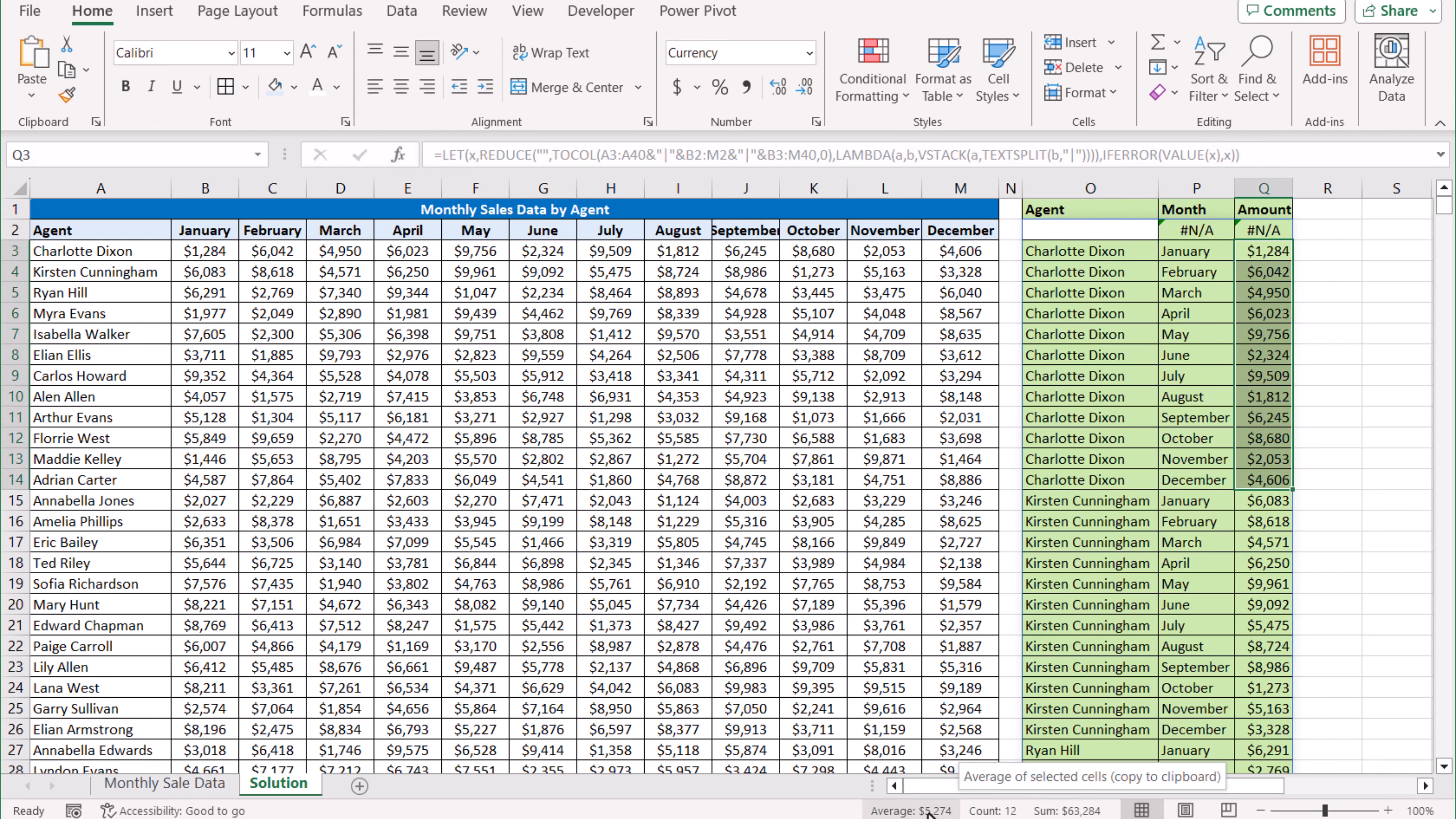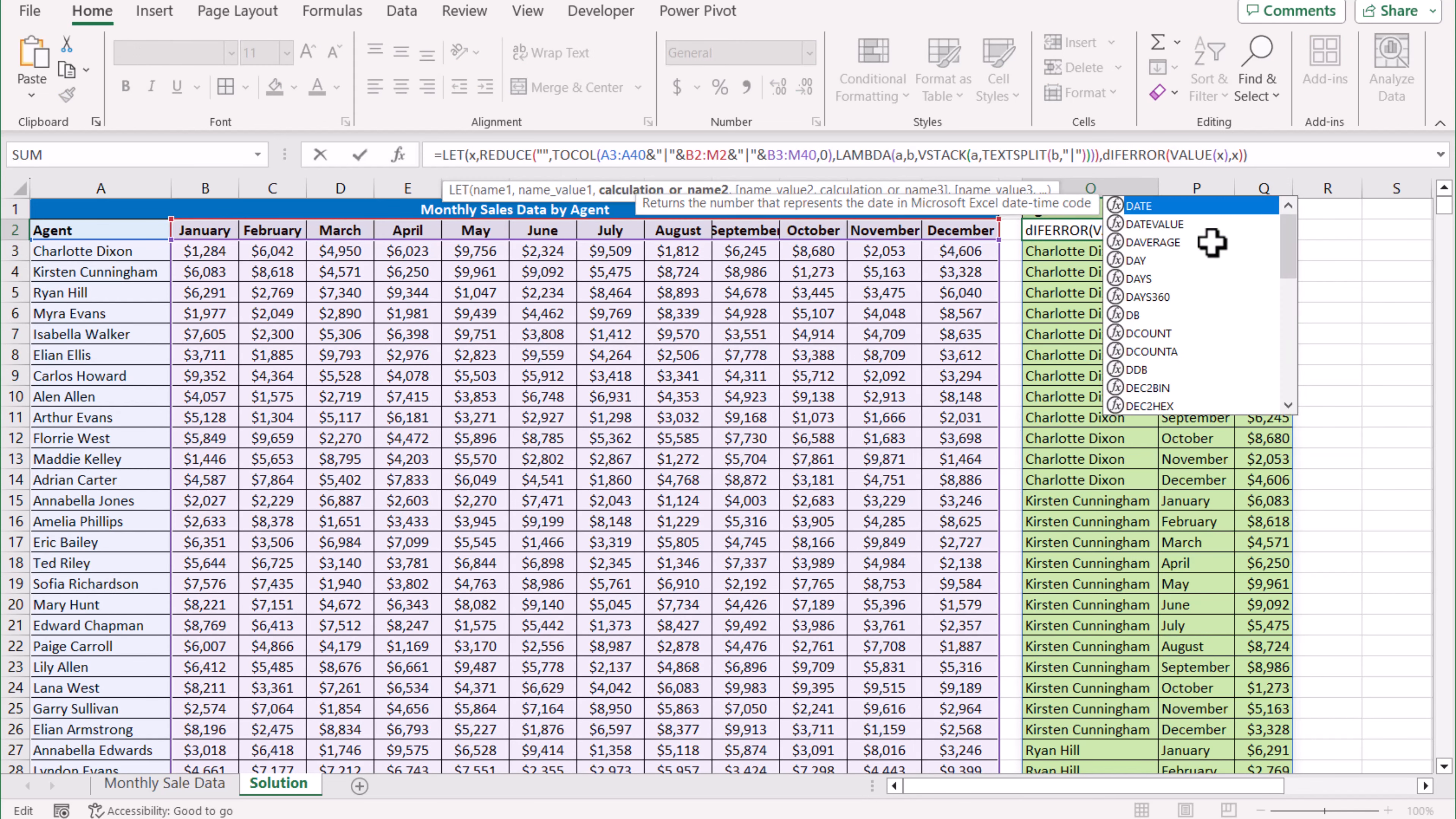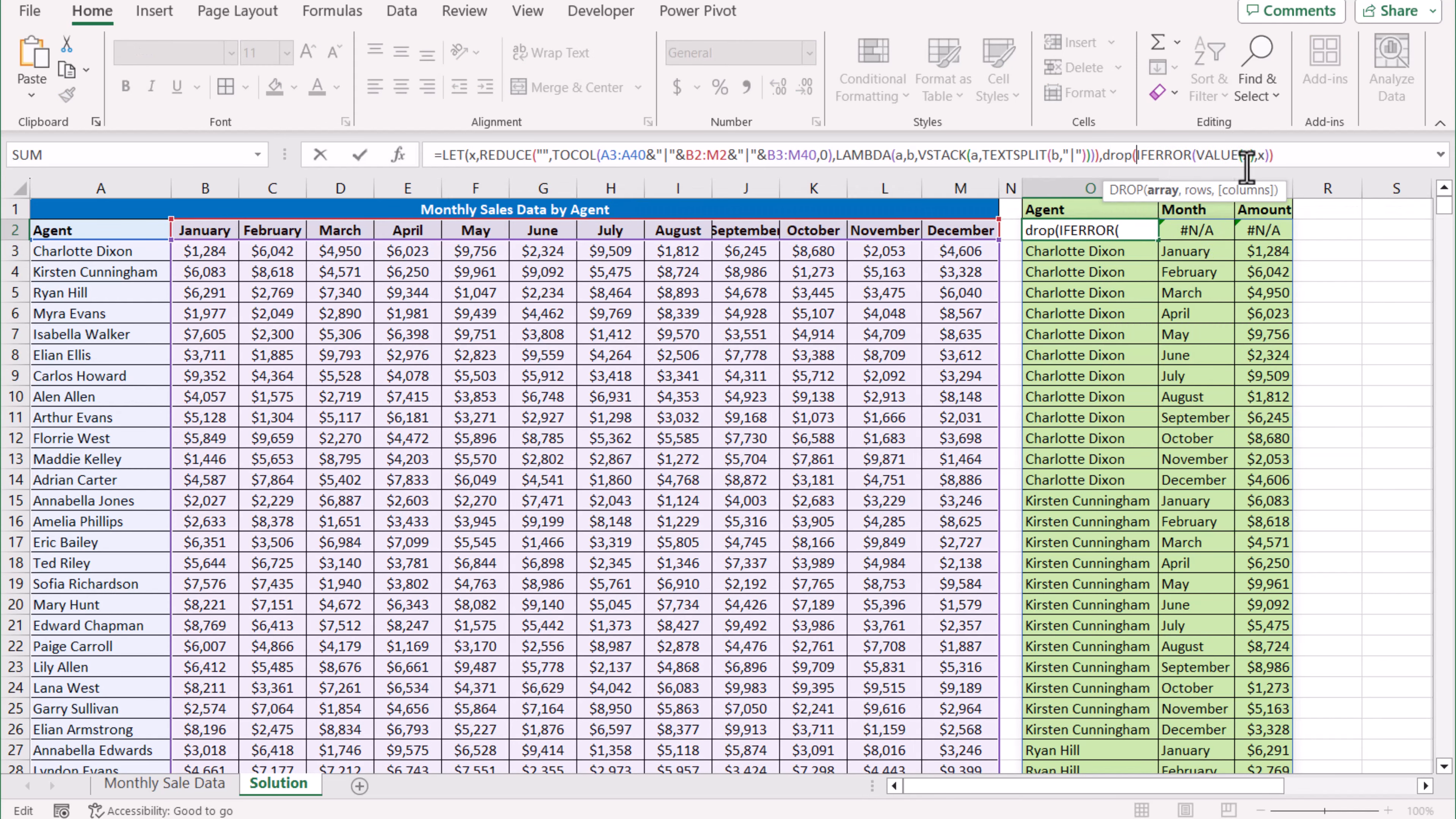Now, the only thing to remove this first row: before IFERROR, type DROP. This whole range is my array, and I want to remove the first row, so I'm just going to type 1, close the bracket, hit Enter, and this is our final result.